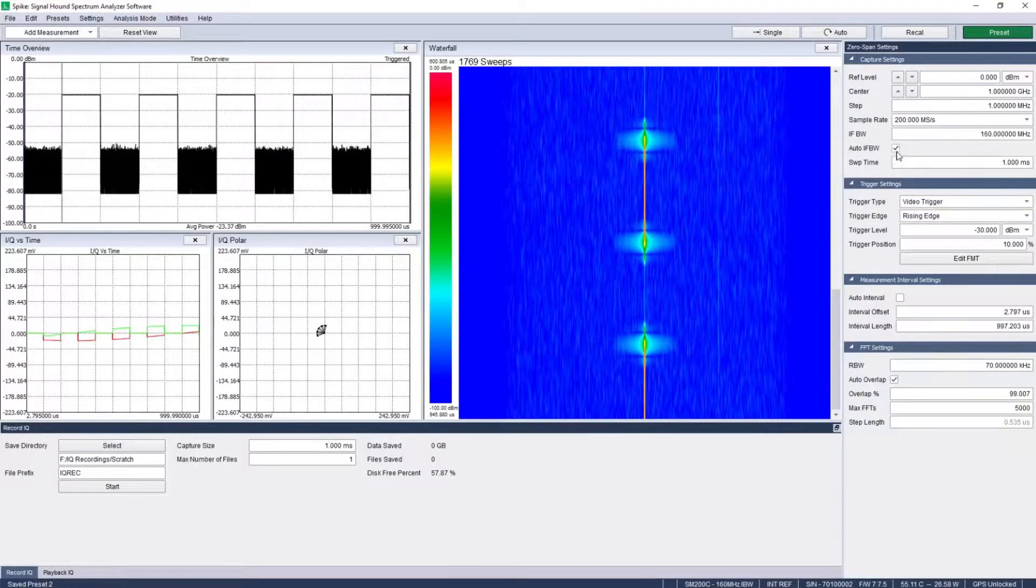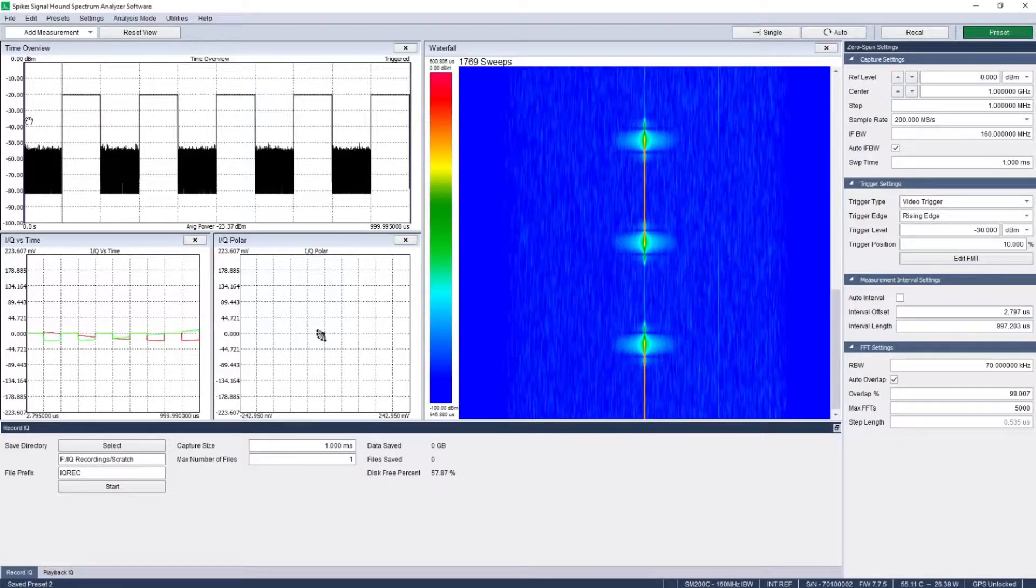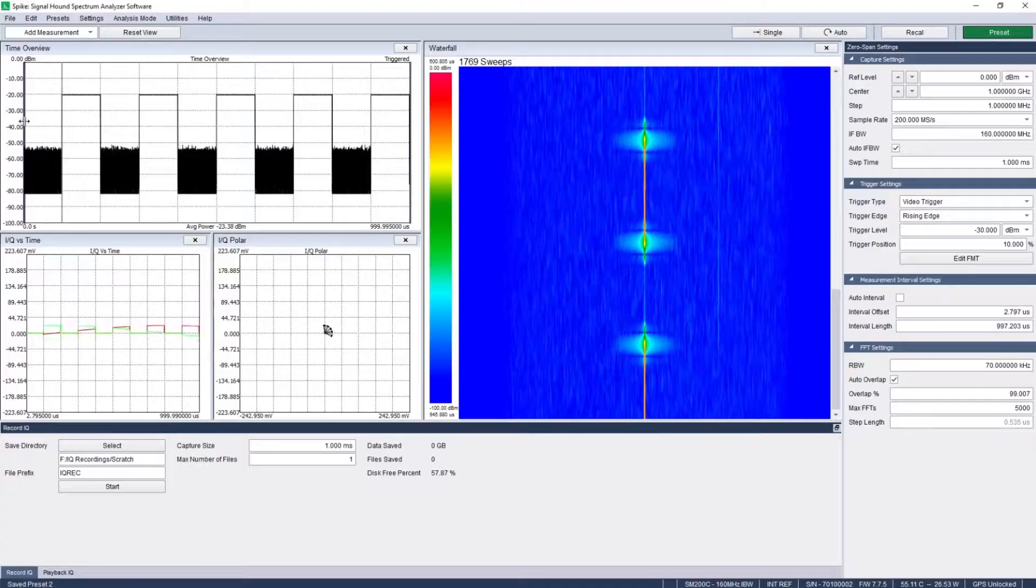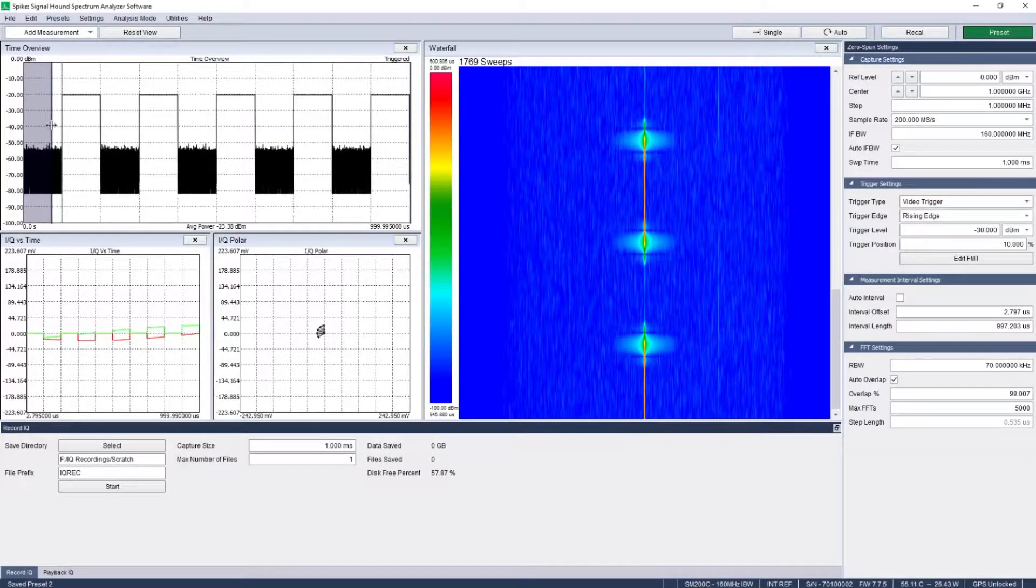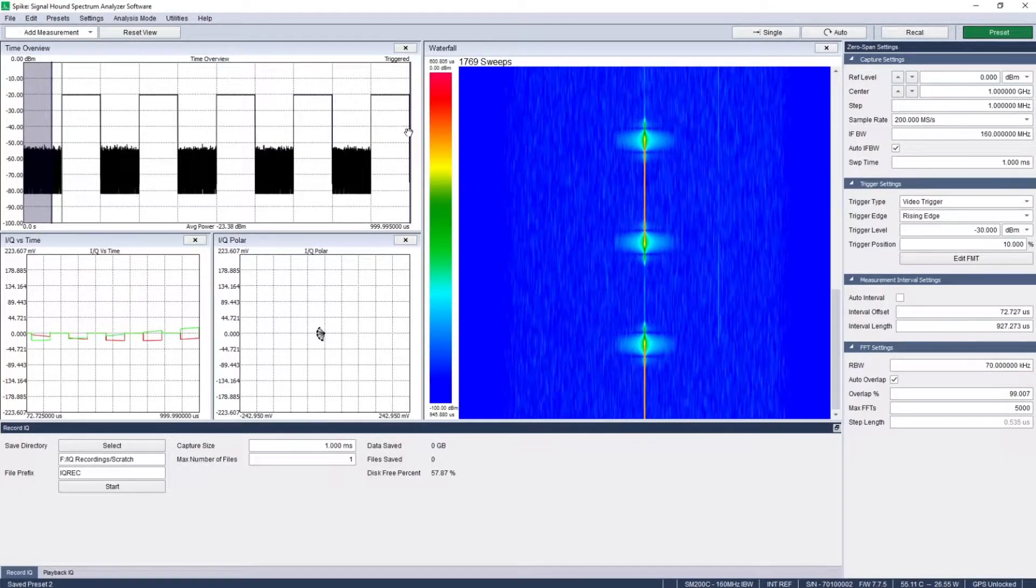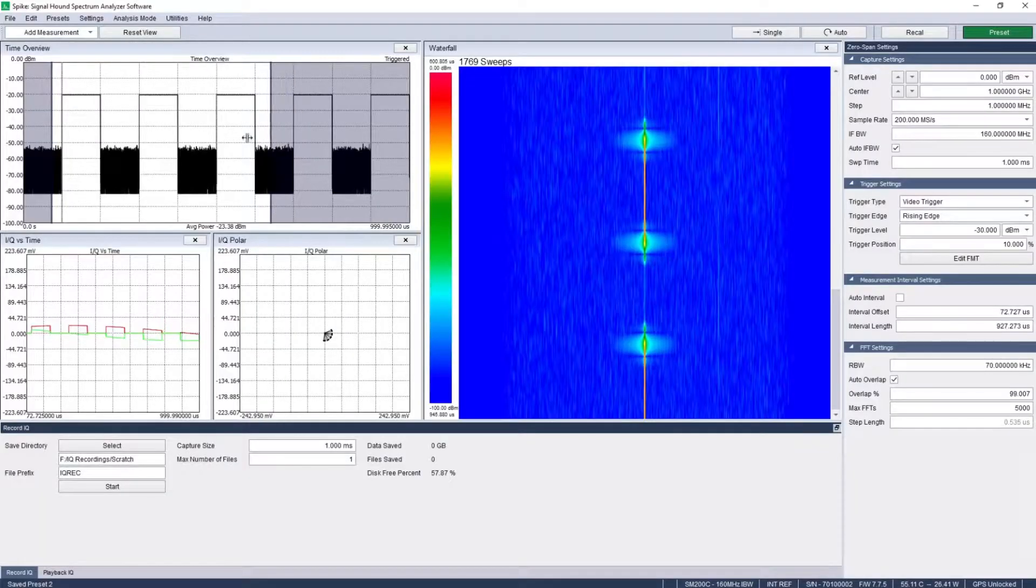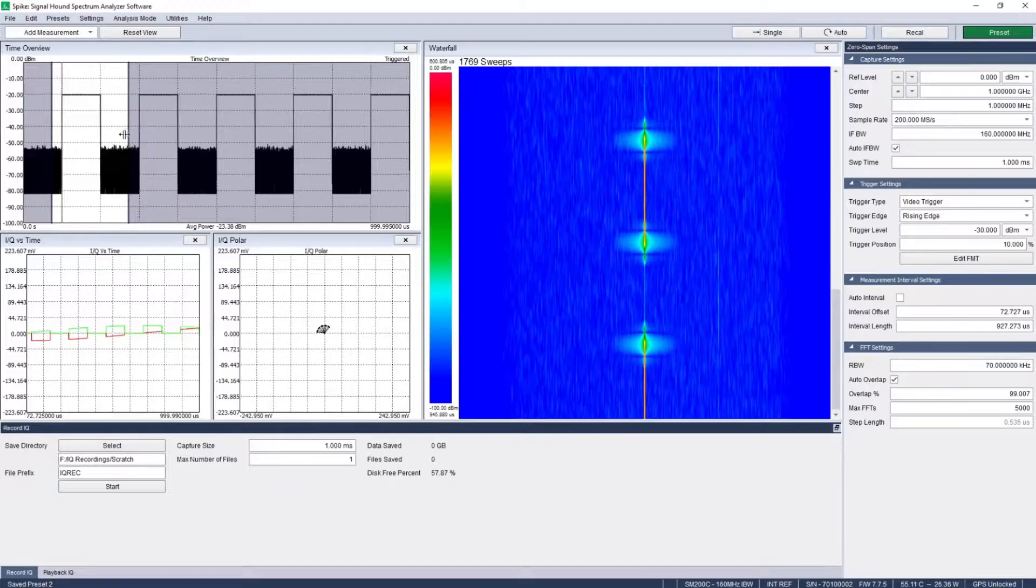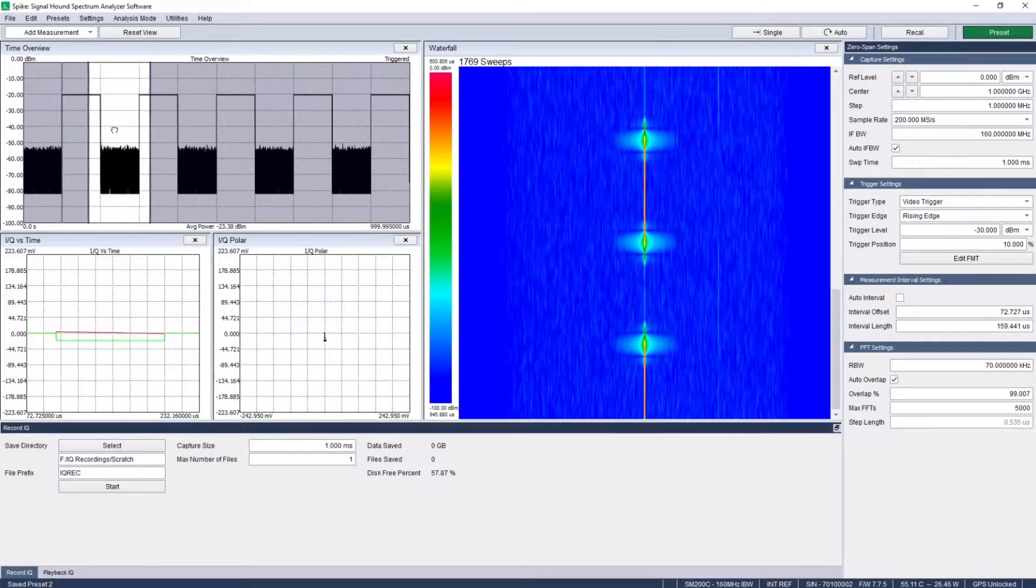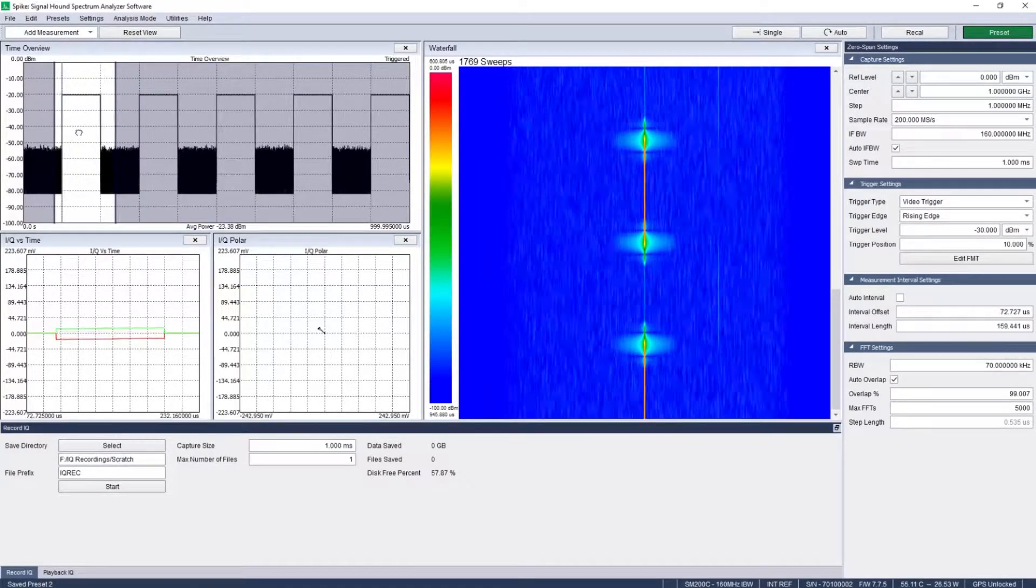Set a trigger to catch a pulse and freeze it in its position. Zero in on it in the time overview plot's region window, then scale plot axis and drag a zoom window to examine the envelope more closely.